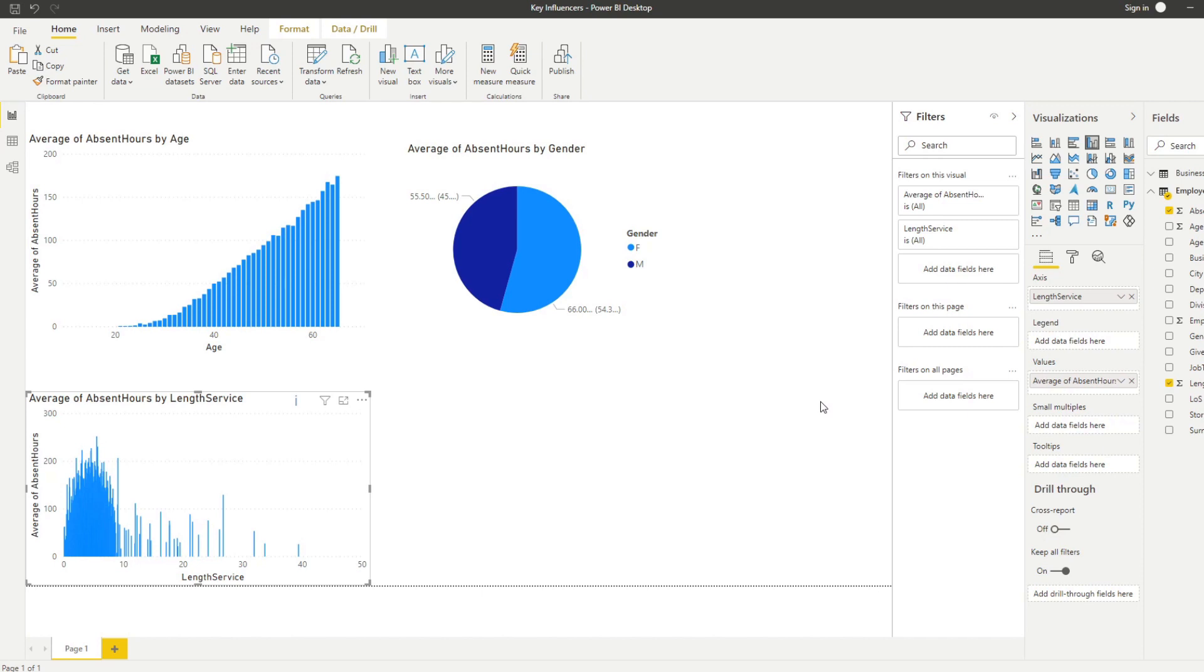But did you know that you can use AI visuals to make this process a little bit easier? This is where the key influencers AI visual comes in. So let me show you how you can start using it.